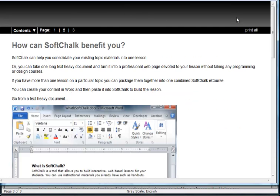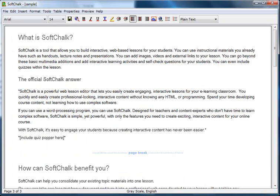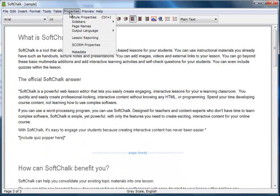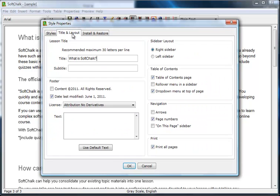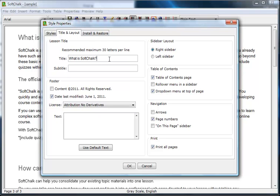The lesson still needs a title in the header or banner area. In SoftChalk, select Style Properties from the Properties menu. Since a style has already been applied, open the Title and Layout tab. Enter the lesson title in the text area provided. You can also customize the footer information and turn on the Table of Contents page option.